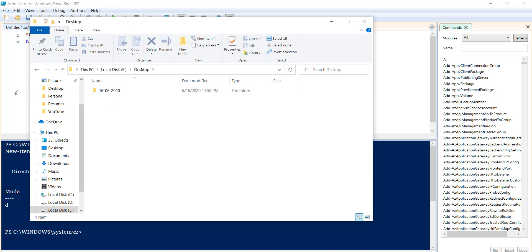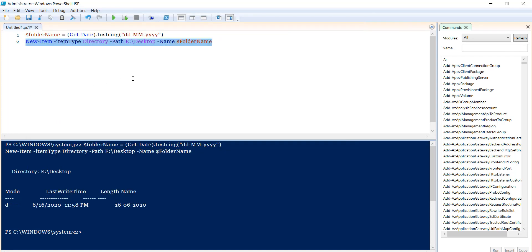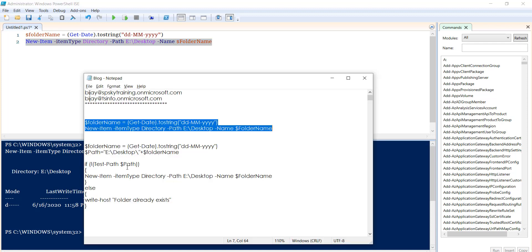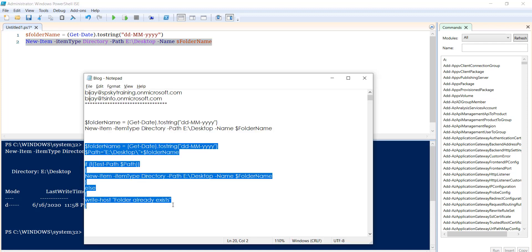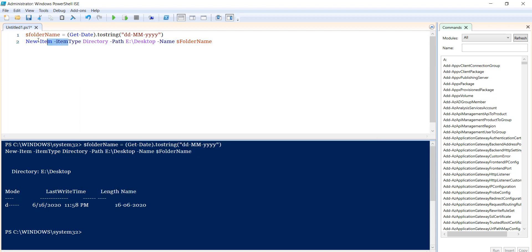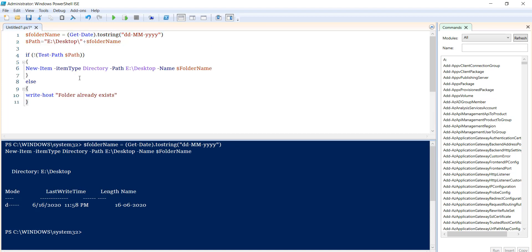Now let's go to this folder. You can see the folder was created. If the folder already exists, we don't need to create it. If it doesn't exist, then we can create it. Let me copy and paste the modified script.